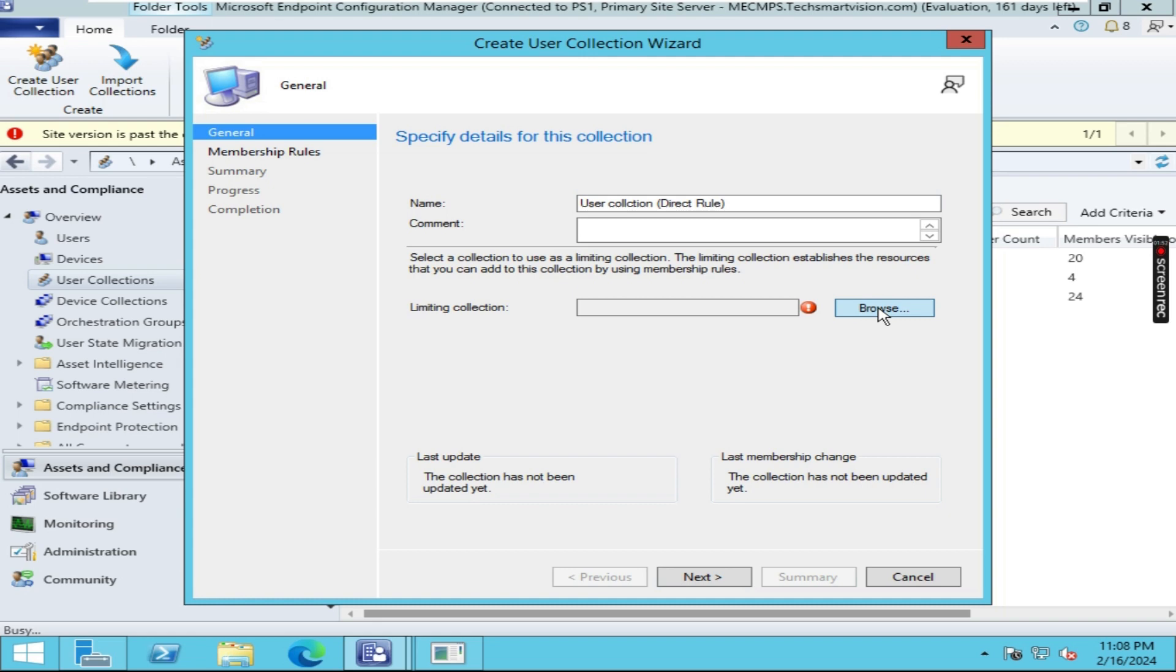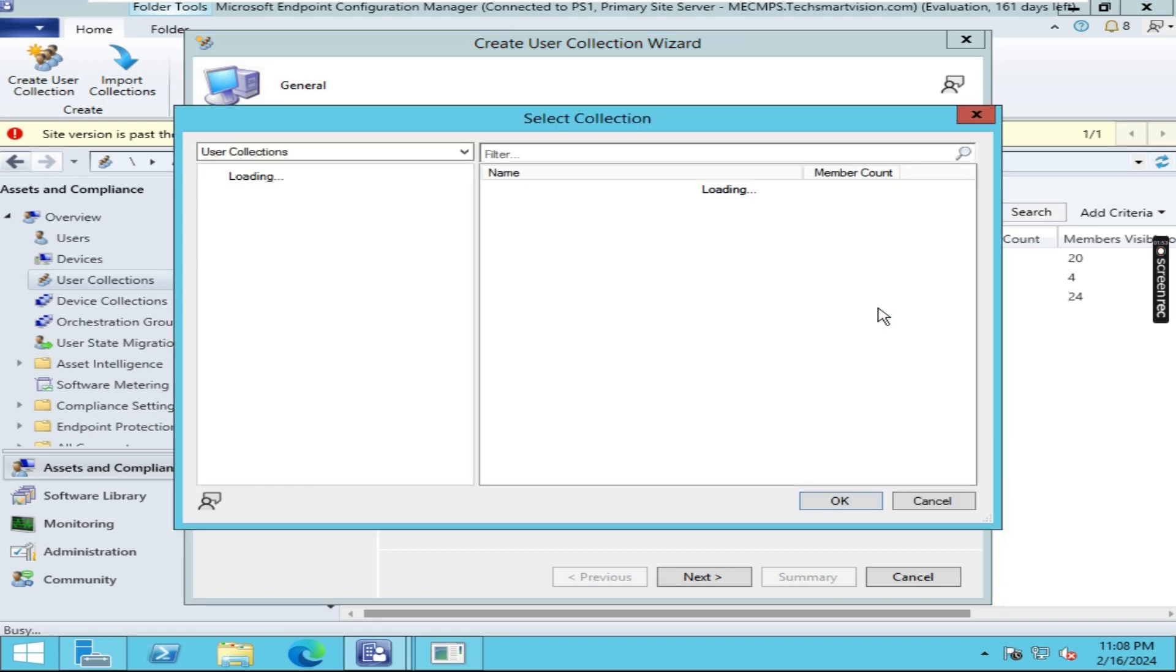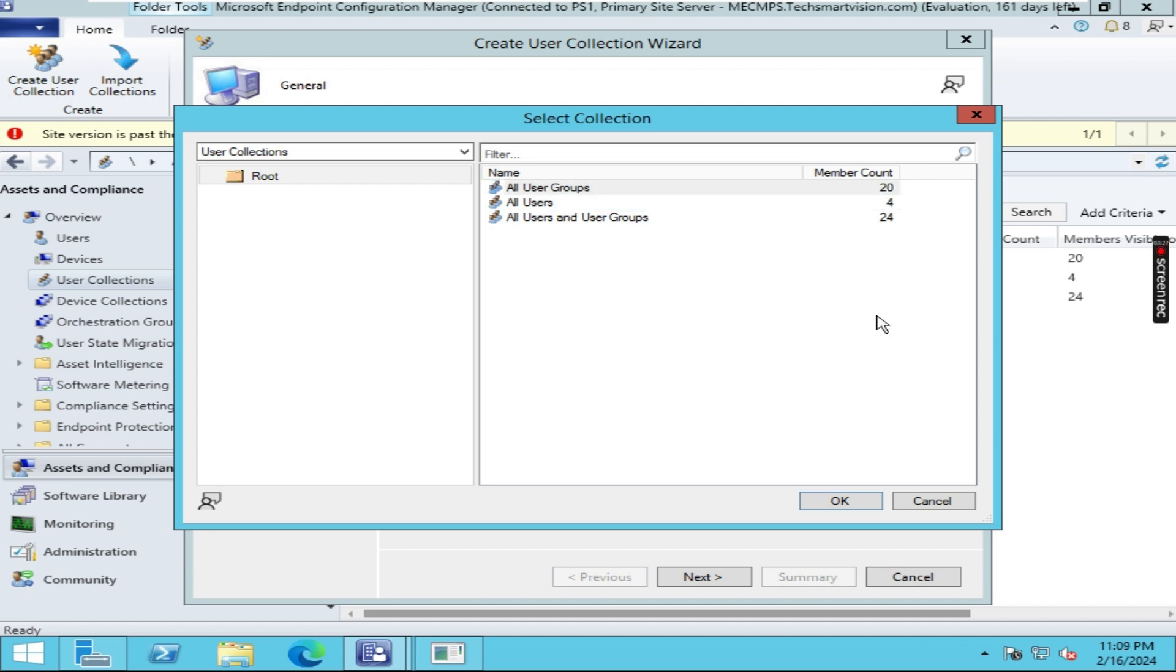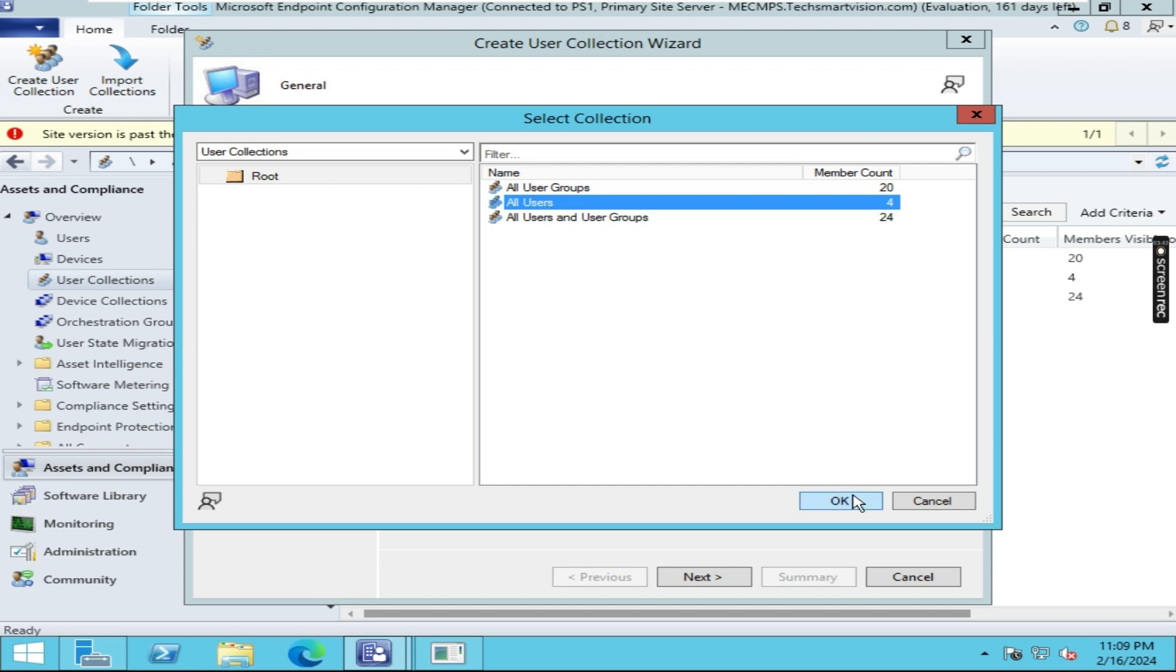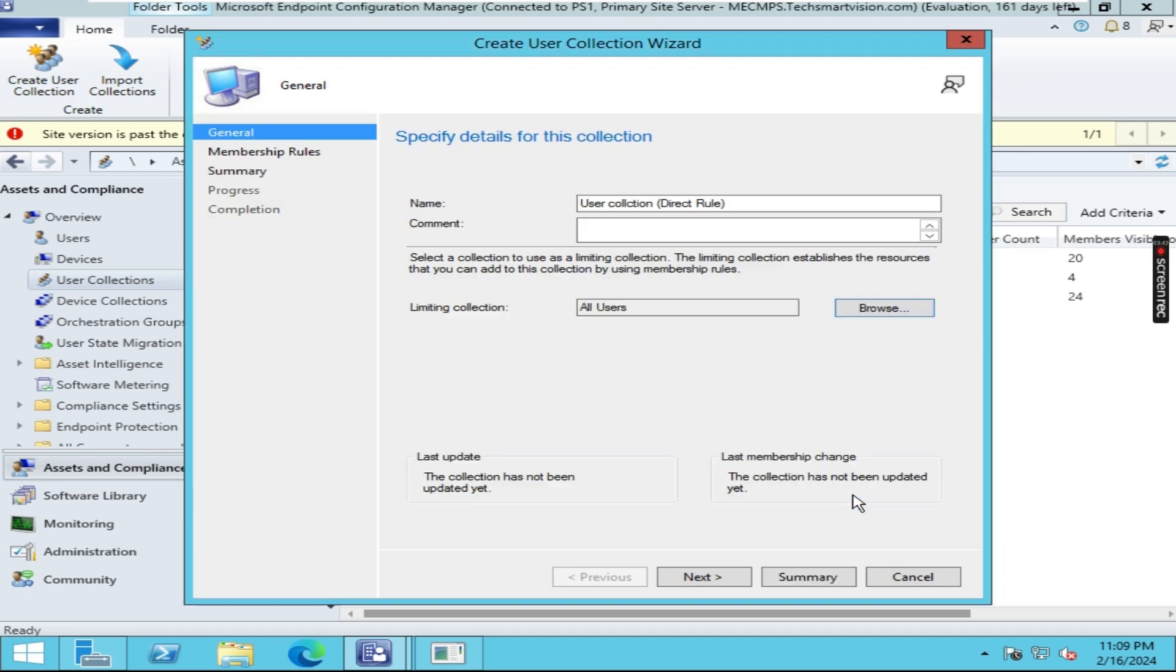And choose the limiting collection. The limiting collection is the collection where we will be searching your members from. So I am going to choose All Users because All Users contains all the users. Then click on Okay. Now click on Next.